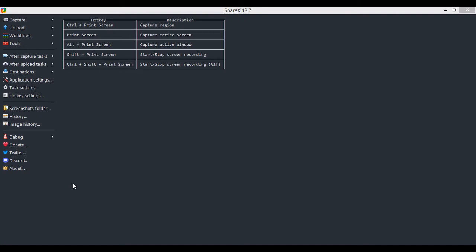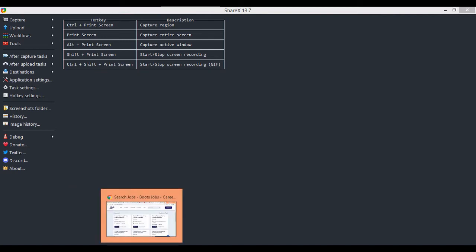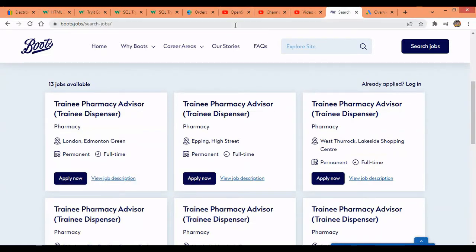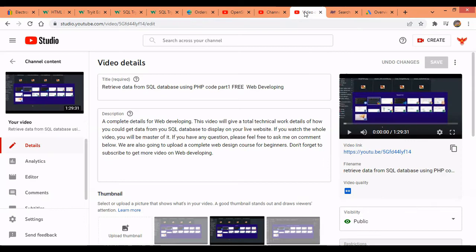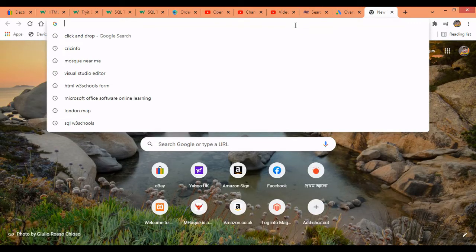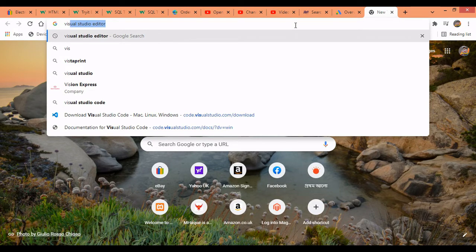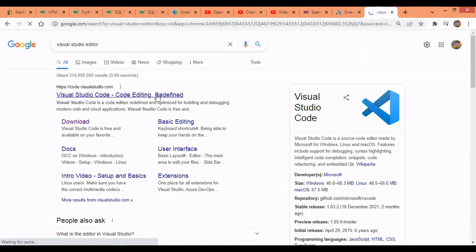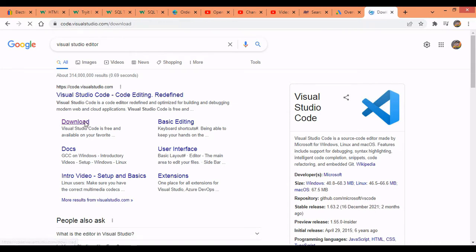To get Visual Studio Code you need to download it from Google Chrome browser — it's actually open source. So let's download the Visual Studio Code editor. Go to the Google page and search for 'Visual Studio Code editor.' It's actually created by Microsoft and it's a free open source, so you can download it easily — just click on the download link.